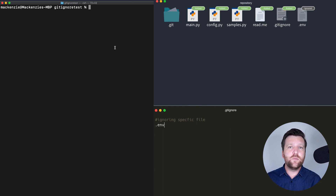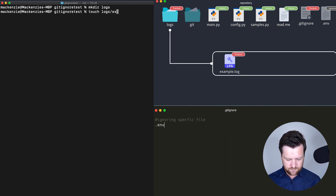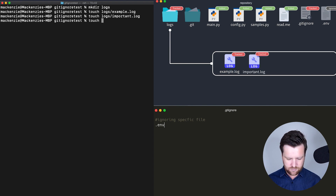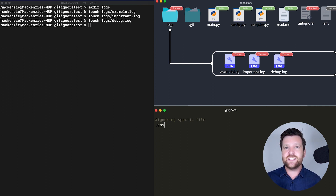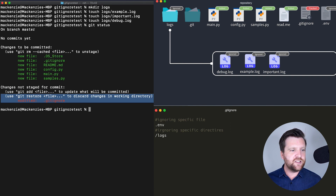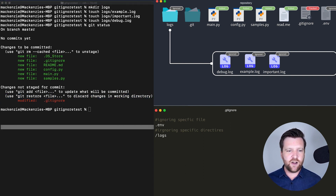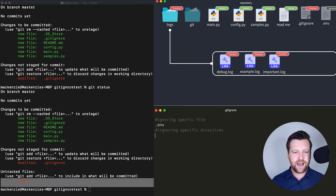We can do much more complicated things as well, other than just ignoring certain files. Let's create a directory called logs and inside it create three files: example.log, important.log, and debug.log. We can add each one by name, but maybe files are being added automatically and we don't know all the names. It's easy to ignore the entire folder directory by just adding /logs and saving. Now when I run git status, our logs folder is being ignored entirely. If I remove this rule, we'll see that the directory logs and all the files within it are included again.